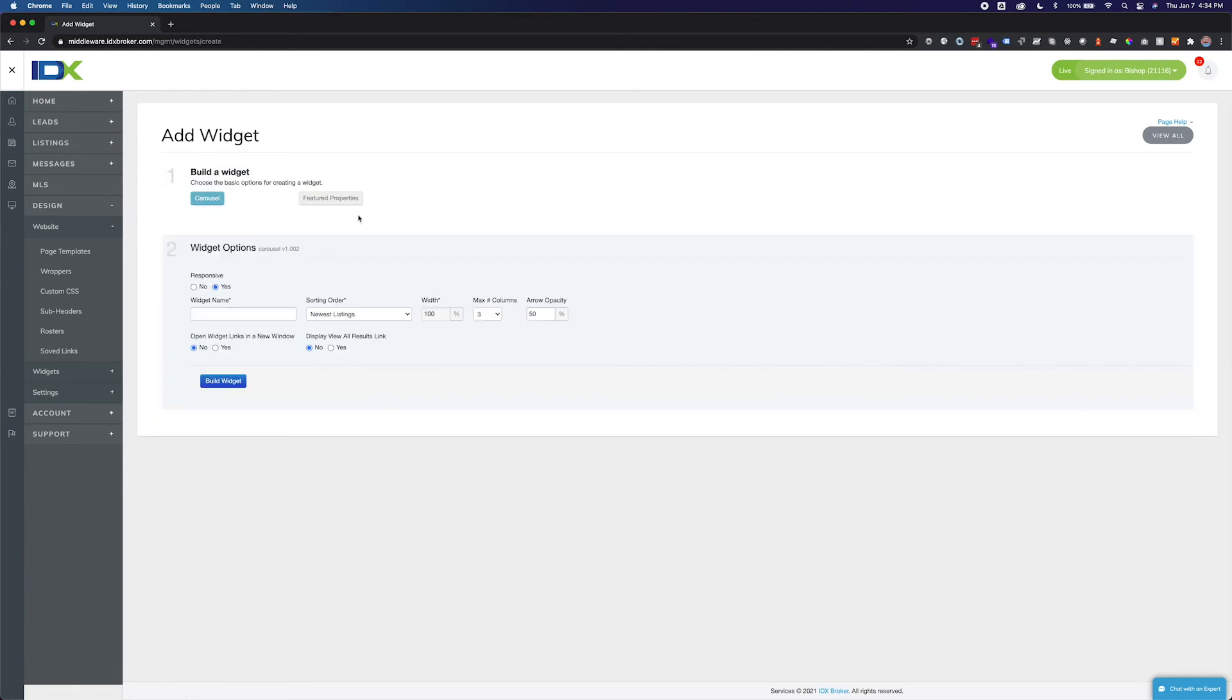Next, name your widget and set the preferences. If responsive is set to yes, the widget will automatically adjust its size when viewed on smaller screens. If set to no, the widget will not be mobile responsive.